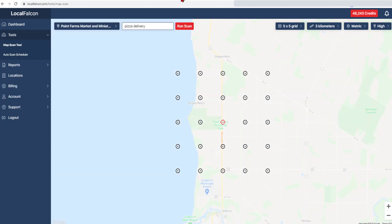If pins are located within a non-populated area, such as over a large body of water, you can deselect specific pins by clicking them. Pins which are turned off will not count toward your credits usage.